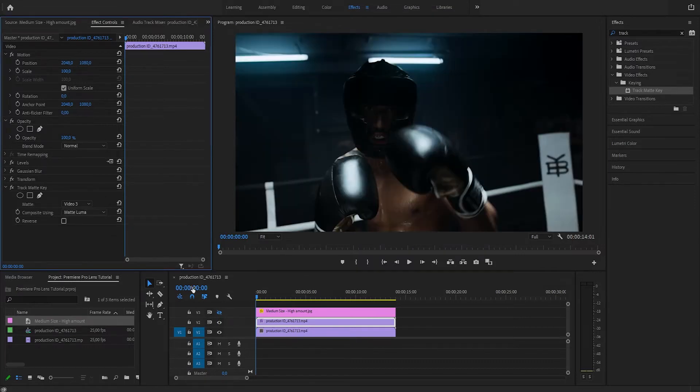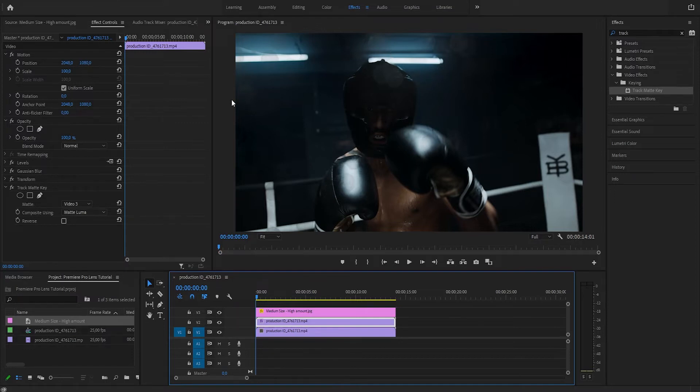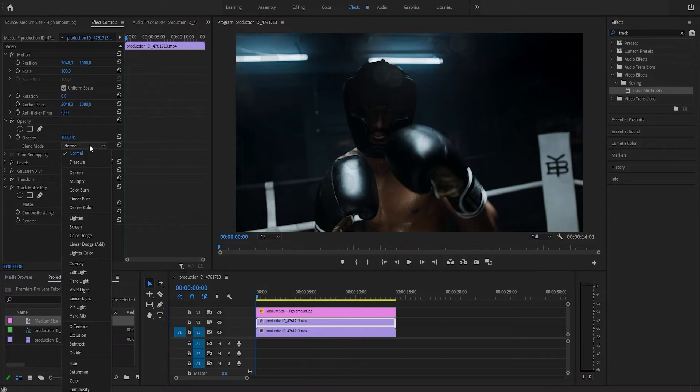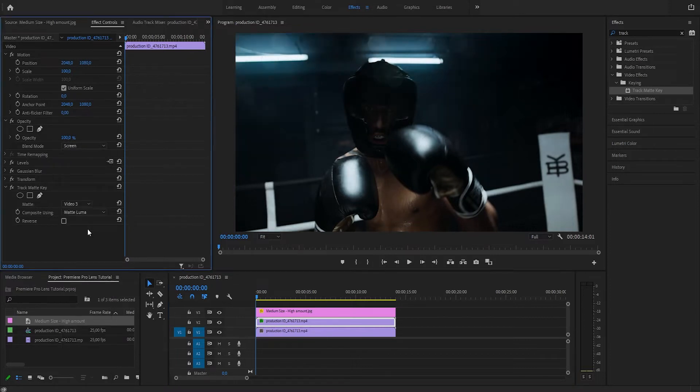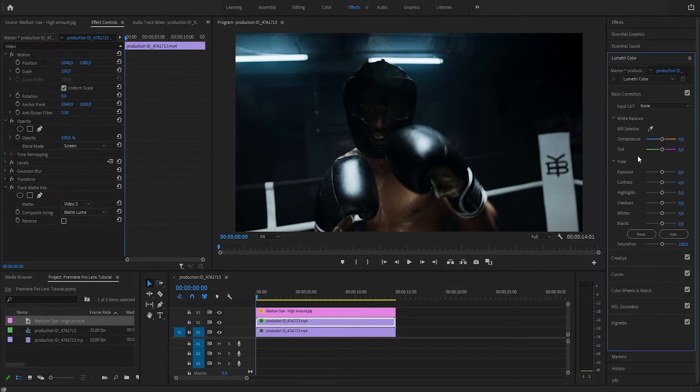Right, nothing happened, but if we show the overlay, we can see that the bokeh starts to appear in the image here. Let's change the blending mode to Screen, and we can see it much clearer now. We can actually increase the exposure—not too crazy.